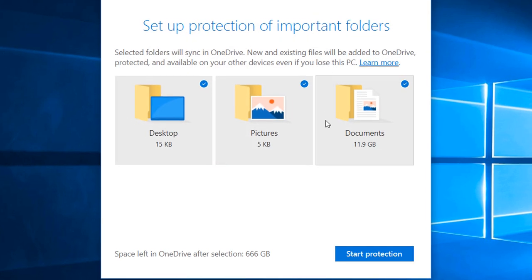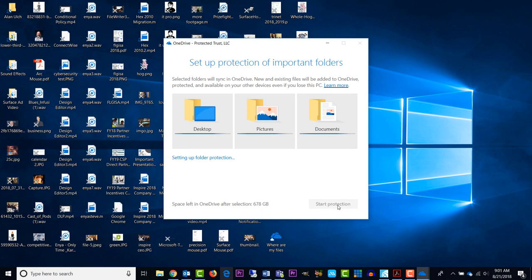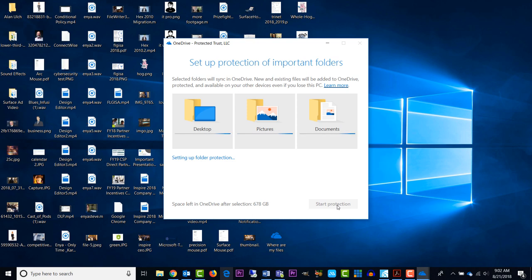A new screen will pop up. Click Start Protection to start syncing the contents of the folder. If you already have data in these folders in OneDrive, they will sync down to your computer.